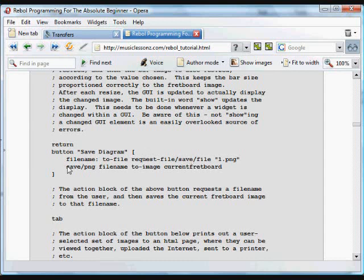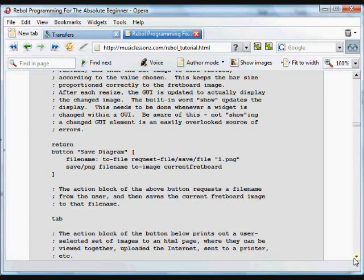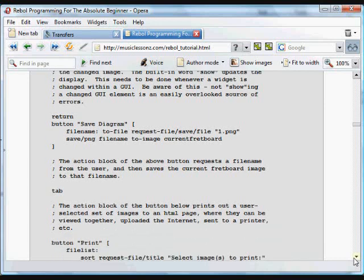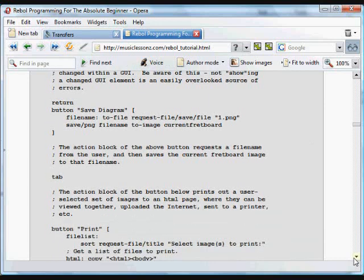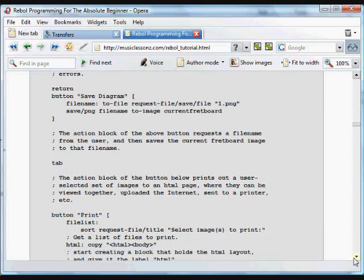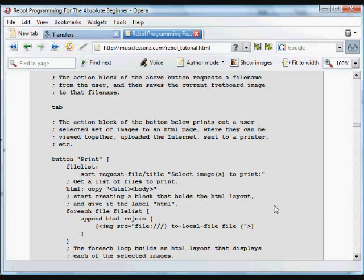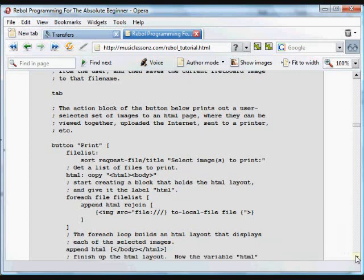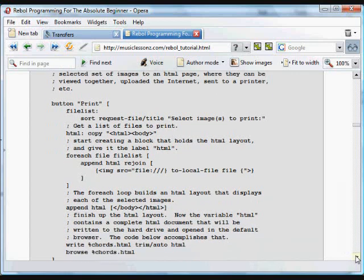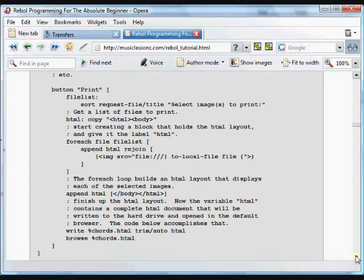Once we get a file name, we're going to save in PNG format to the file name that was chosen by the user. We're going to have an image, and that image is going to be gotten from the current fretboard image above, whatever we've done with that image in the program here. There's another tab so that it's aligned to a predefined position on the GUI.